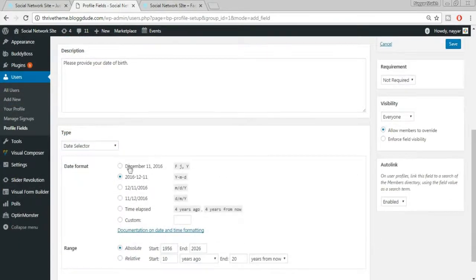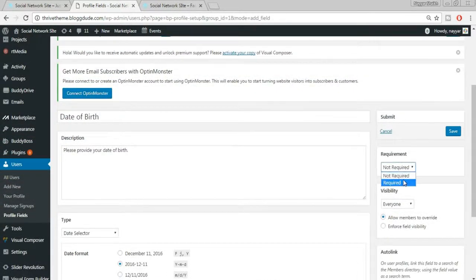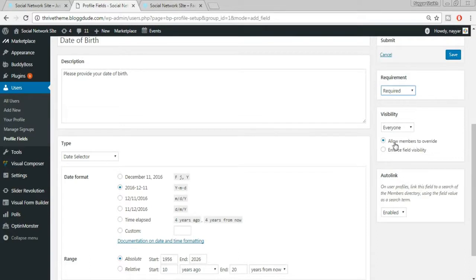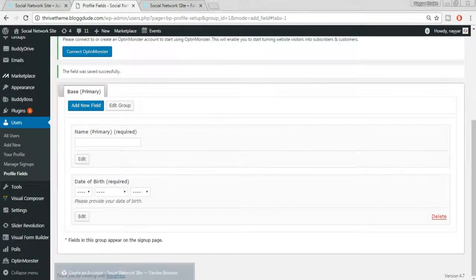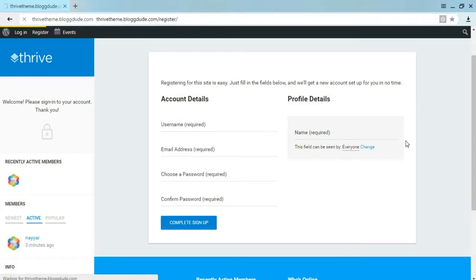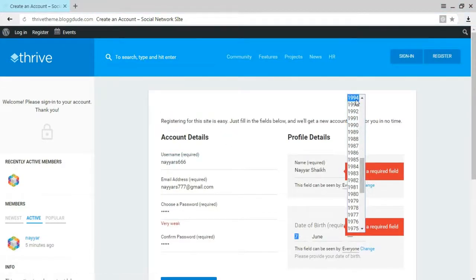Set the field as Required so it's compulsory, and set default visibility to Everyone with 'Allow members to override' ticked. Click Save. Come back to the registration browser, refresh the page — now the date of birth field appears. Users must provide their date of birth to register.